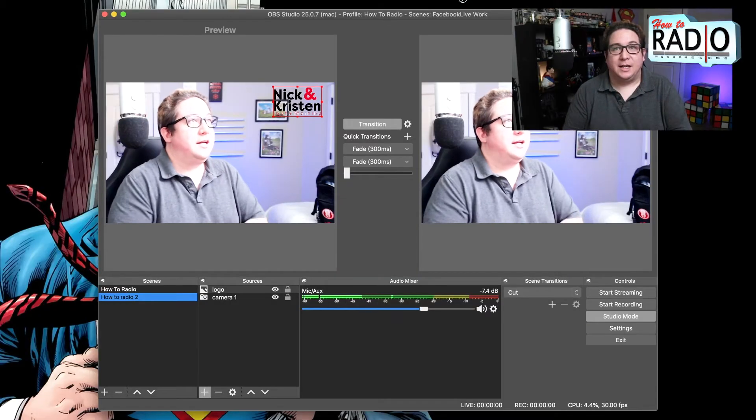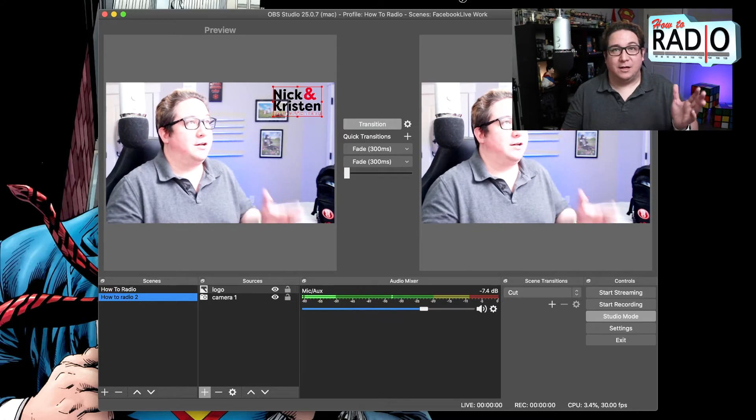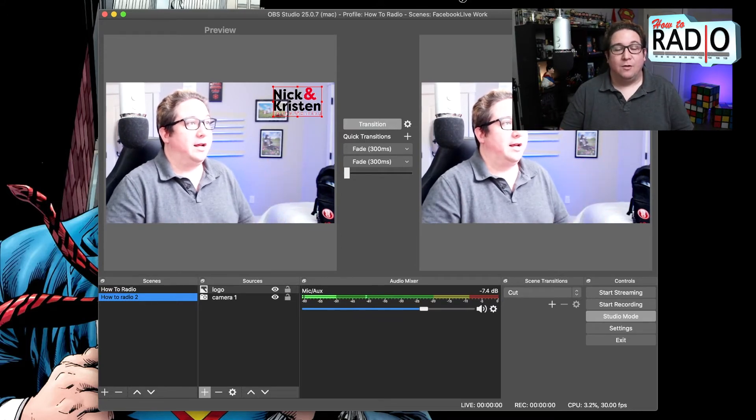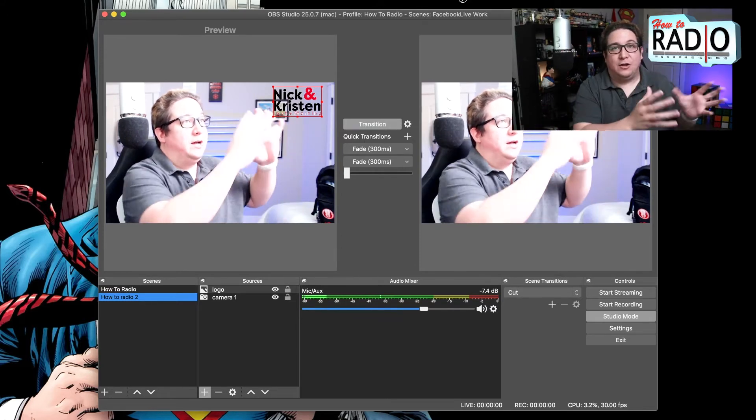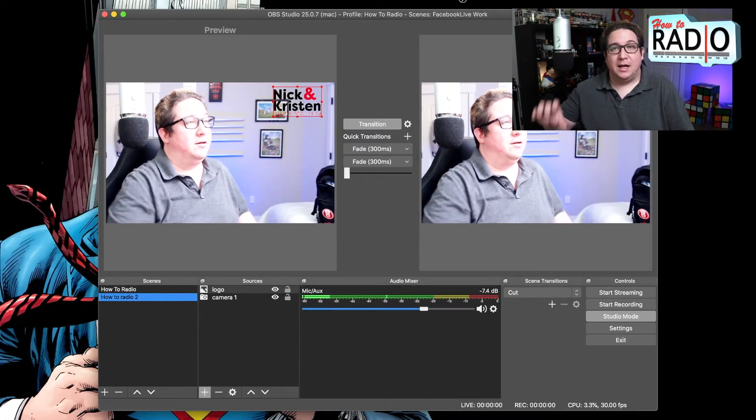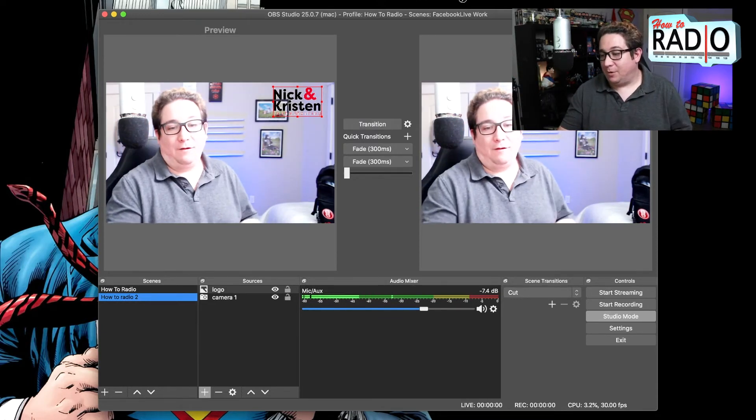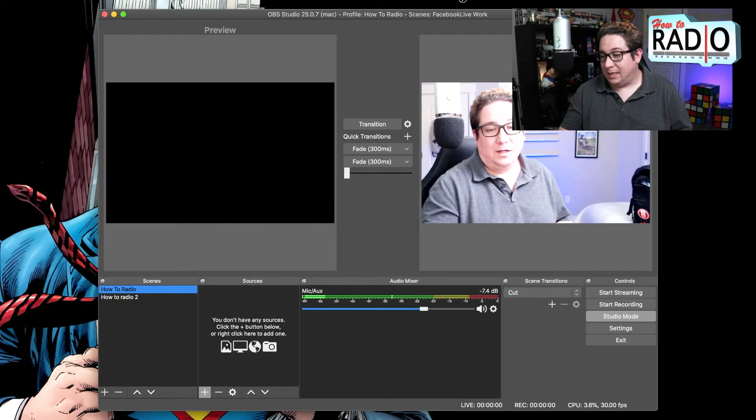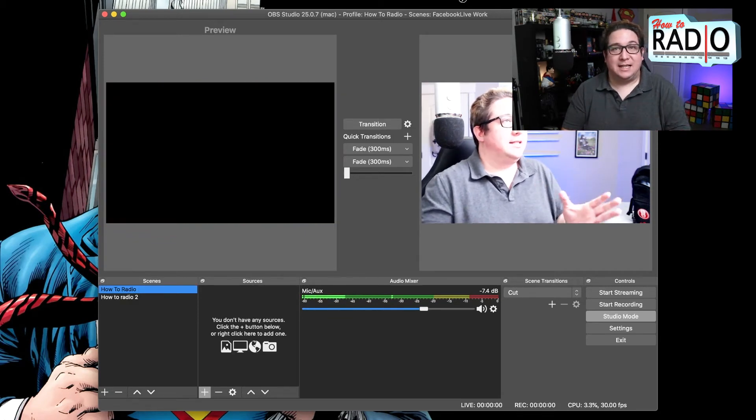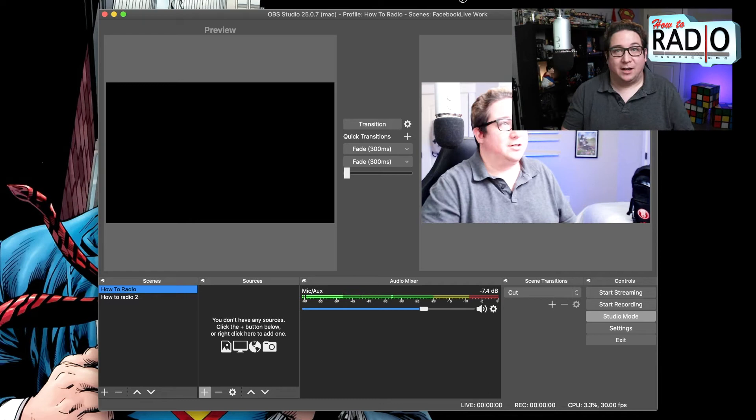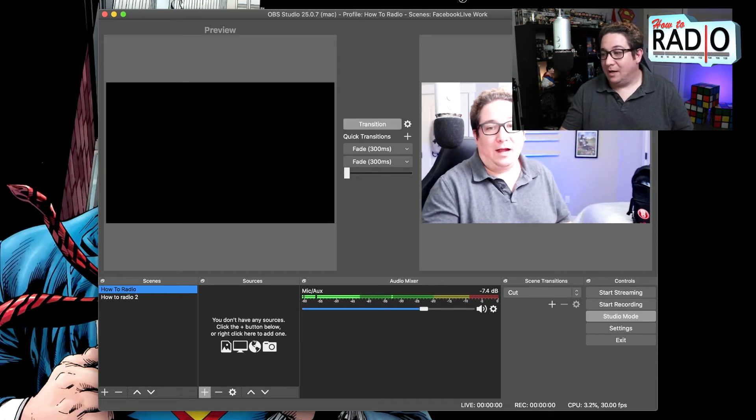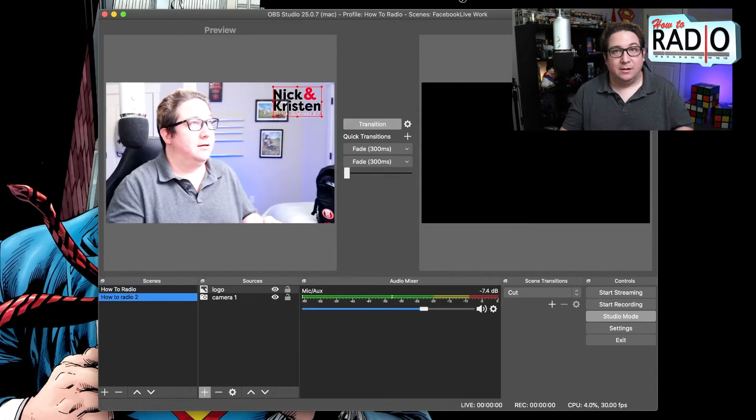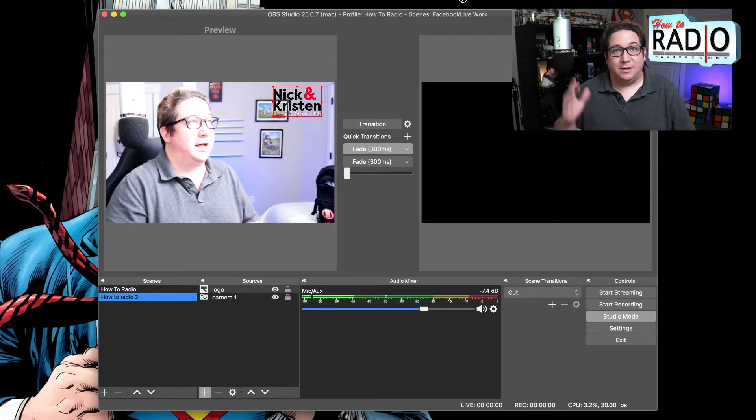The other thing you're seeing are two videos, right? You're seeing one on the left, one on the right. Well, one of these is your here's what I'm about to show you video, and the other one is what is live. So if I went to scene one, which is the HowToRadio, this is the scene that's getting ready to go live. And obviously there's nothing on this scene, but when I wanted it to go live, I would hit transition.